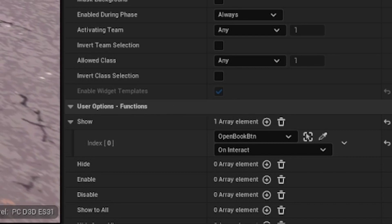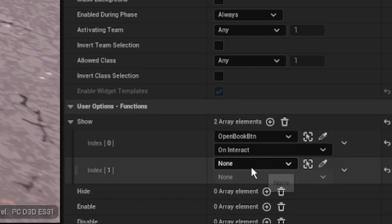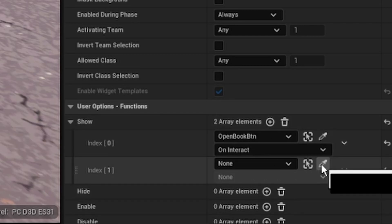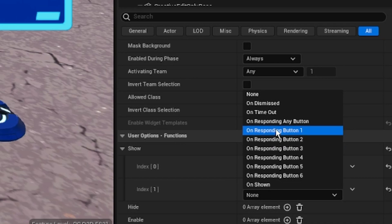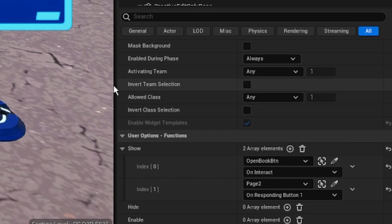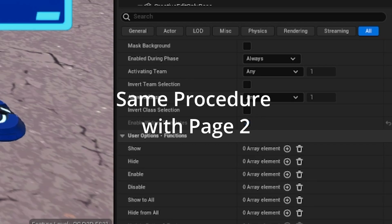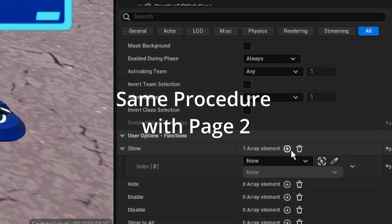The only way we can get from page one is obviously coming back from page two. So we're gonna add a new element here, I'm gonna grab this eyedropper, pick our page two, and we're gonna do our on responding button one. Remember, our button one is gonna be our previous, so that's why we put button one.